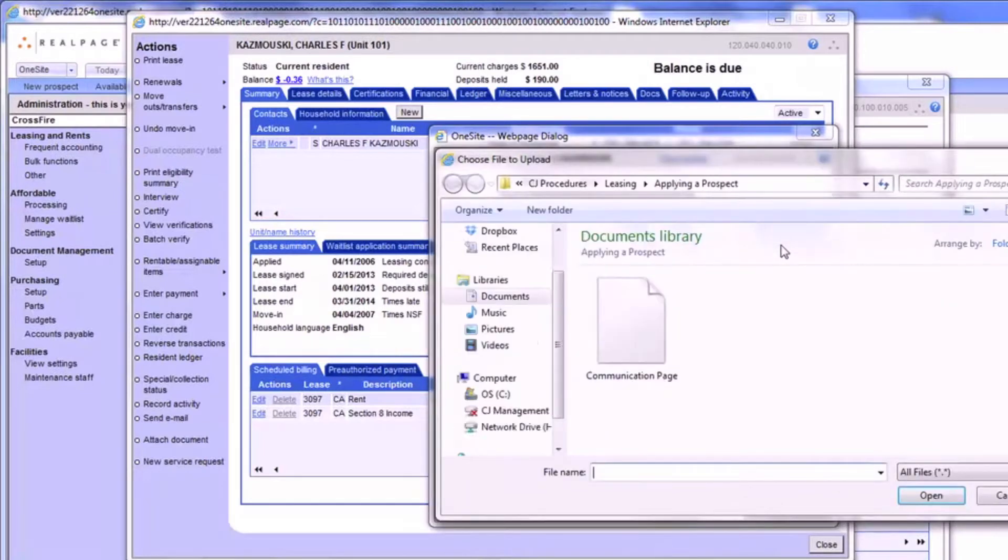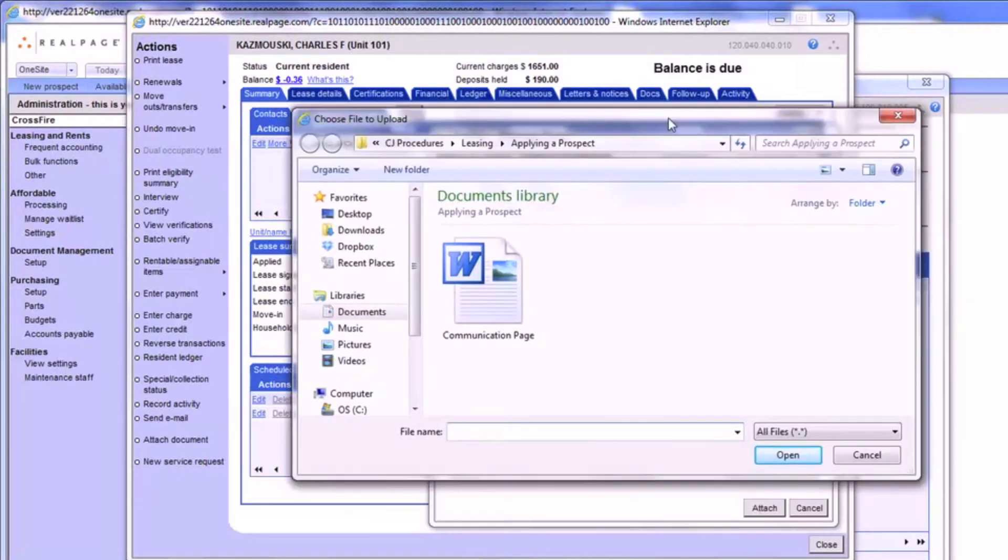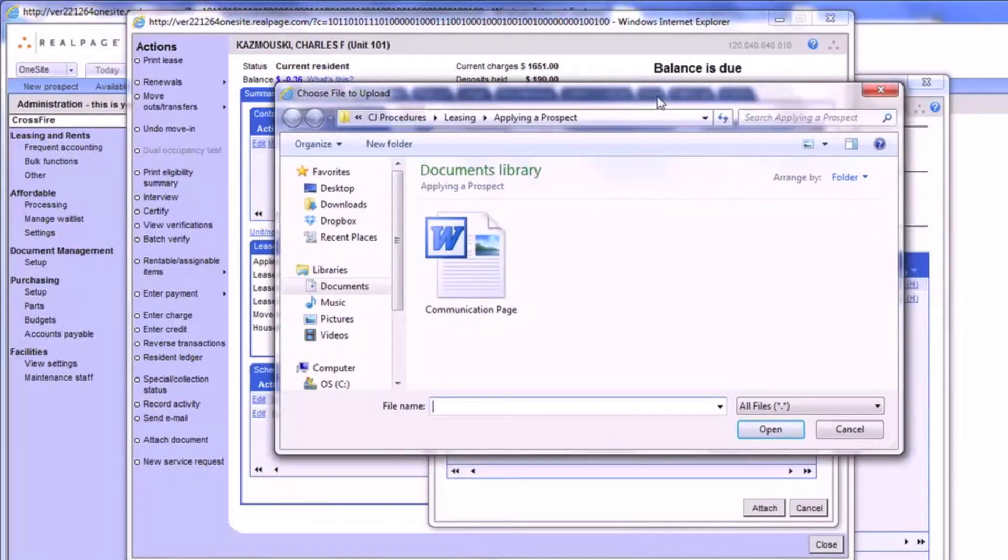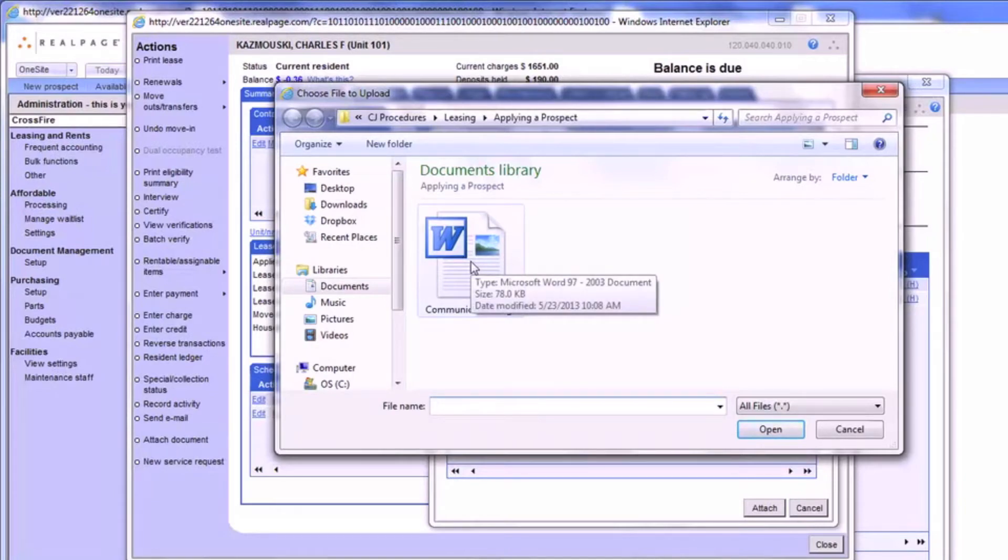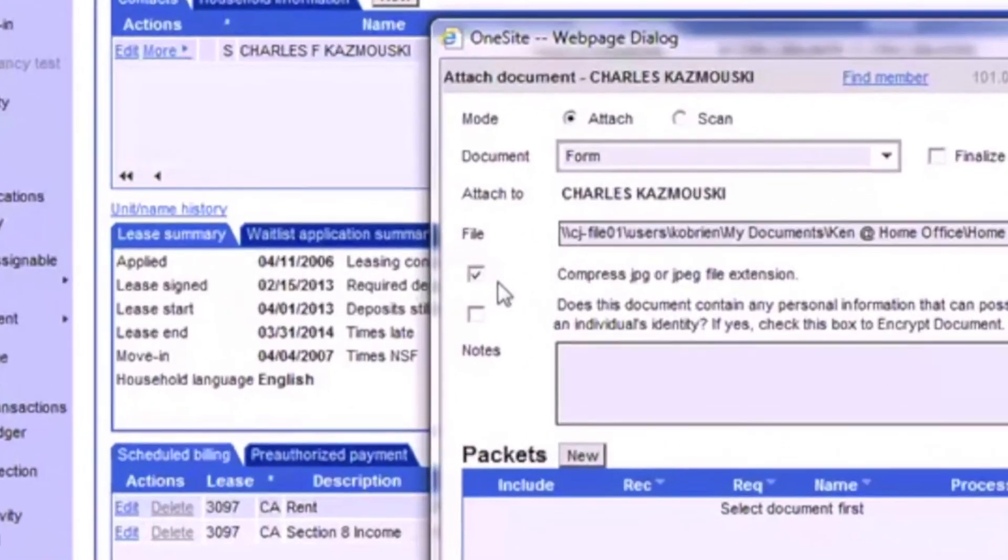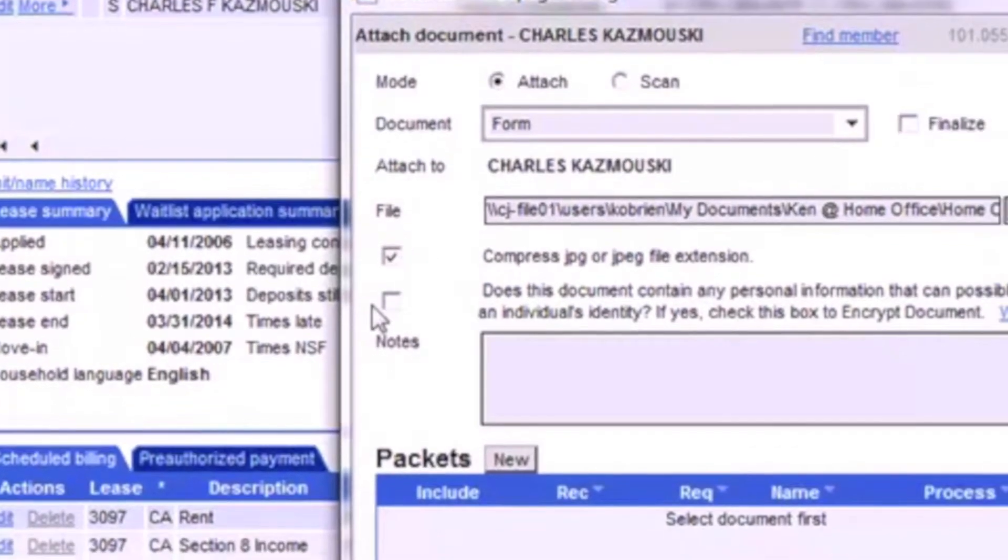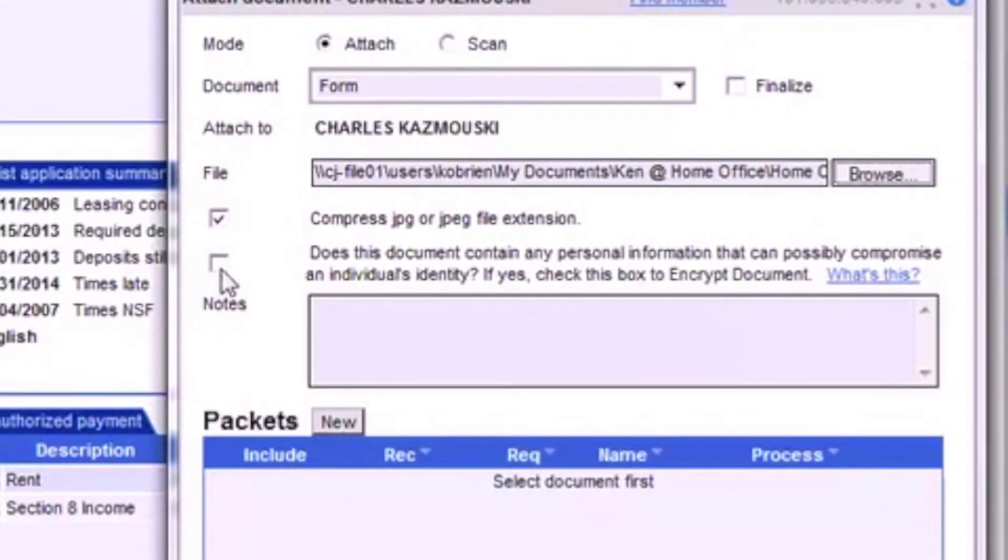Selecting Browse will open a new window just like you would see when attaching a file to an email. Locate and select the item you want to attach. We're going to leave the JPEG compression checkbox alone and move right onto the next checkbox.